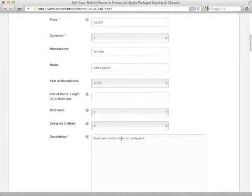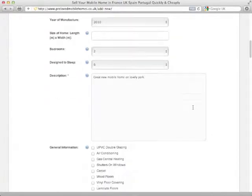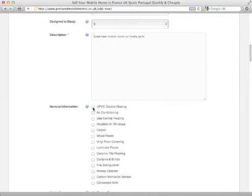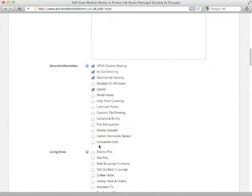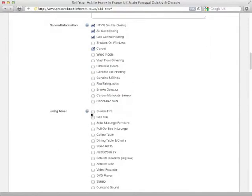OK, once we've put our description in, we can then go through and choose some features that the home might have, making sure that we check everything that's involved, anything that's left out here, any extra items you want to write about, you can do that later as we go through.